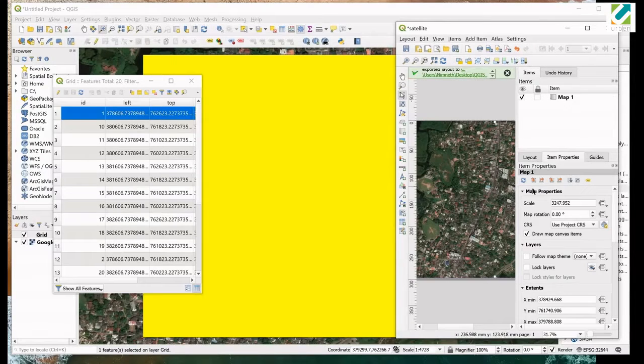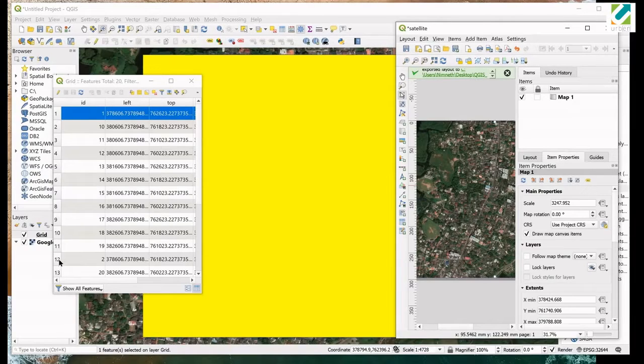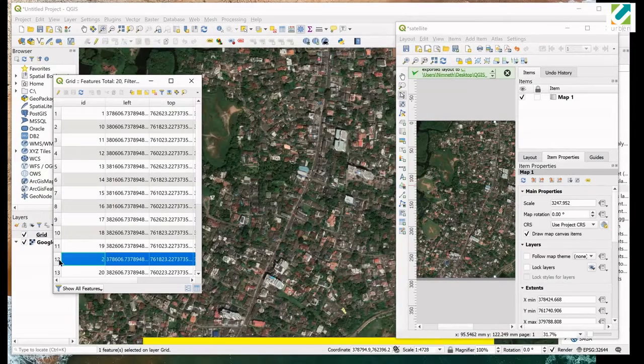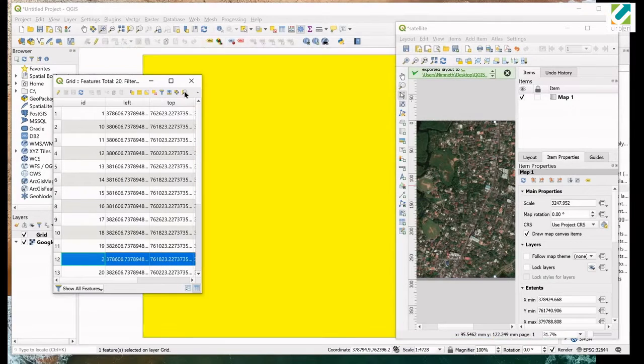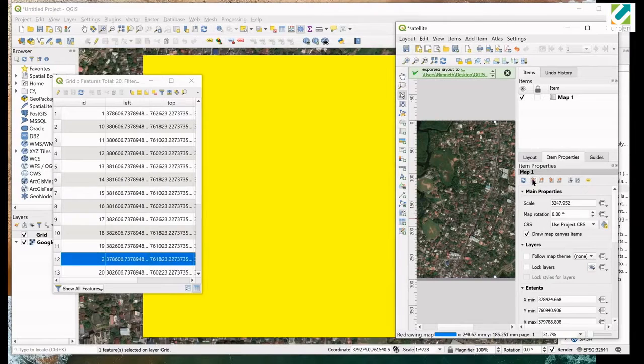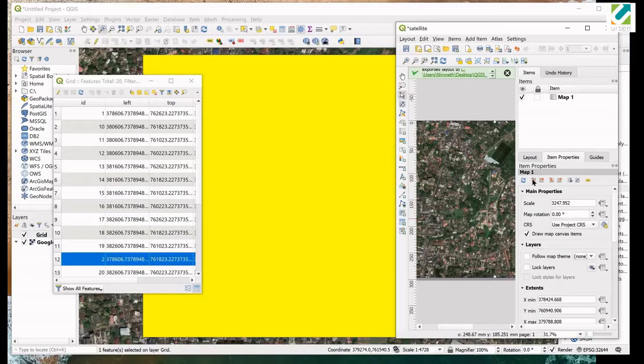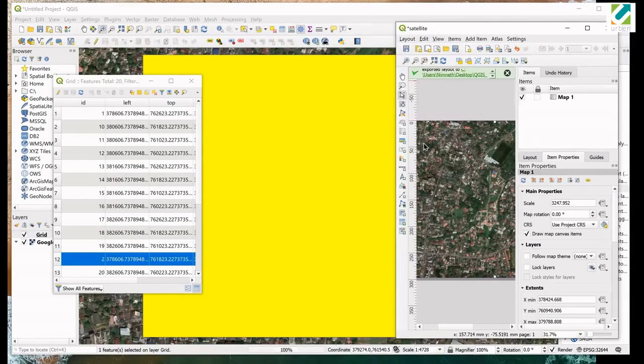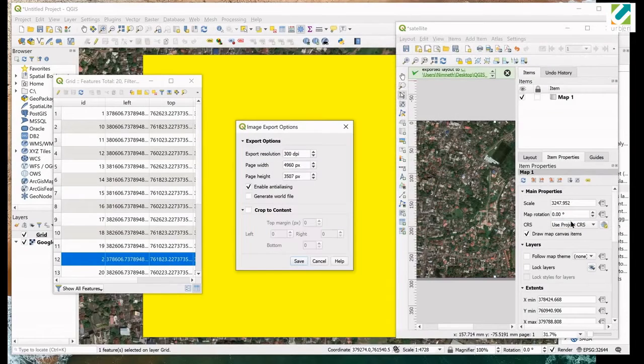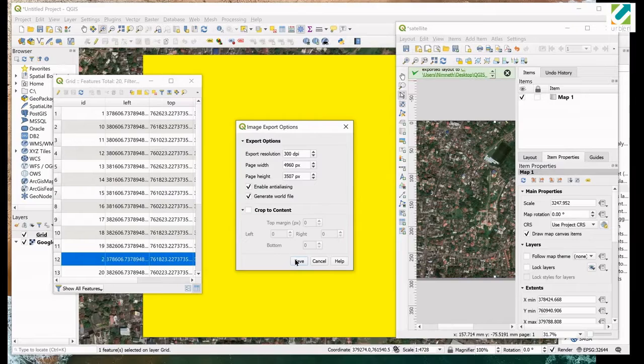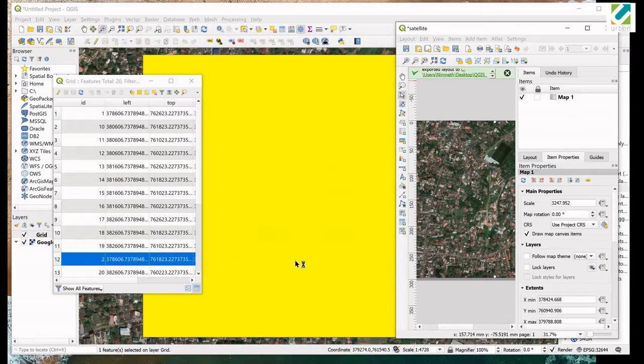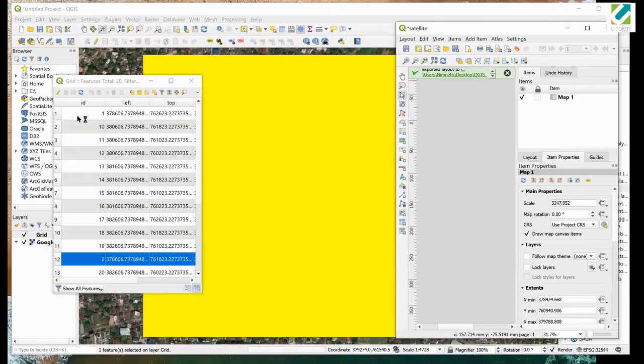Let's export the second image. Go to the attribute table. Select the next rectangle you want to export the image. Click on zoom map to the selected rows tool. Go to layout window. Set the map extent to match main canvas extent. Export the image. Don't forget to check on generate world file. You can repeat the process through entire grid. We are just exporting only three images for demonstration purpose.